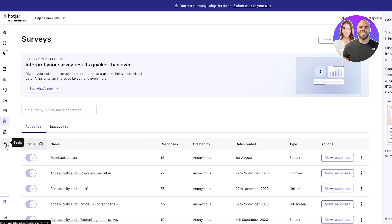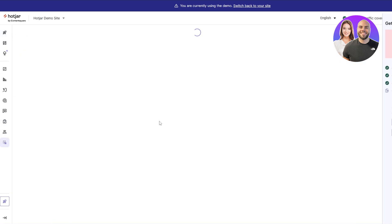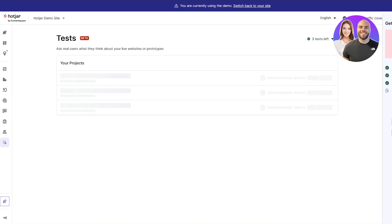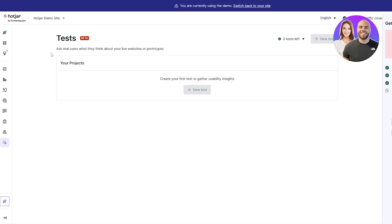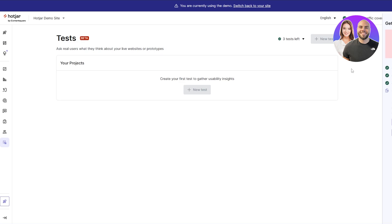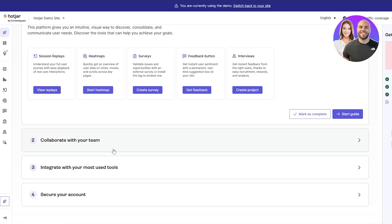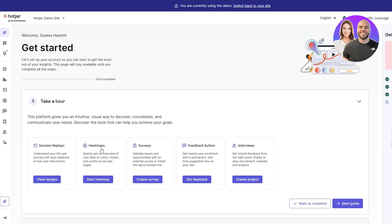You've got your test section over here where you can create a new project, basically ask real users what they think about your live website or prototypes. Pretty cool stuff. I highly recommend you check it out.